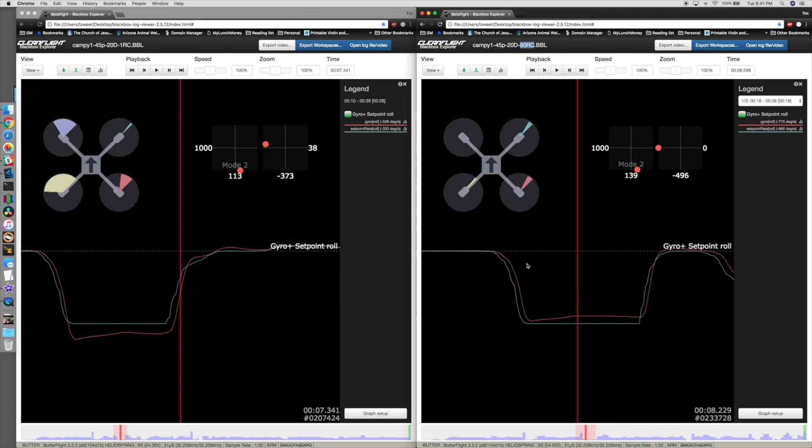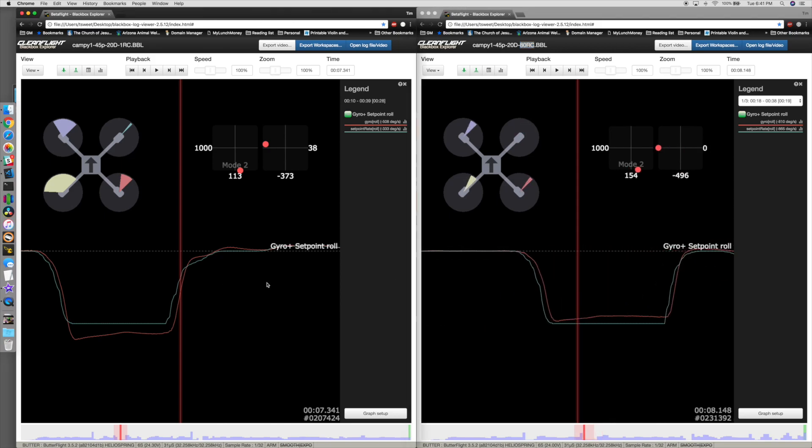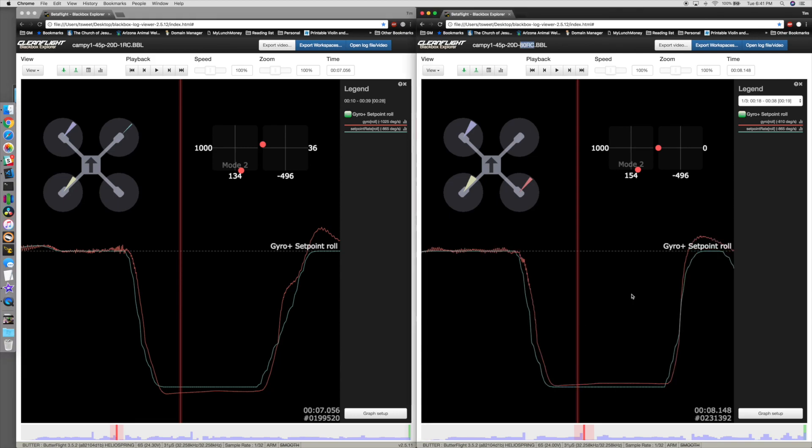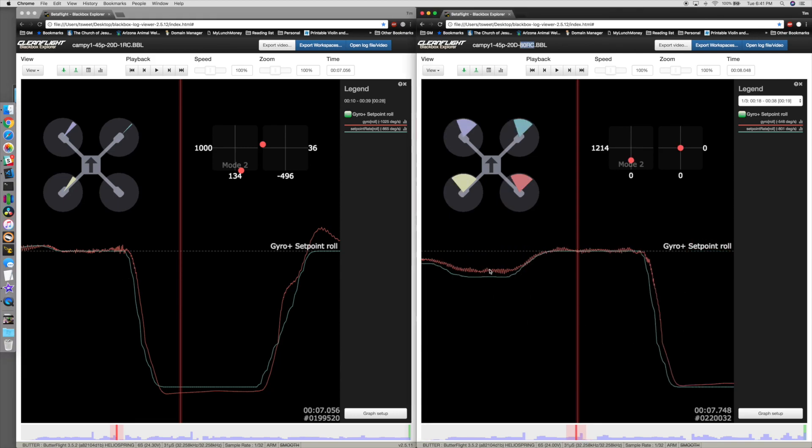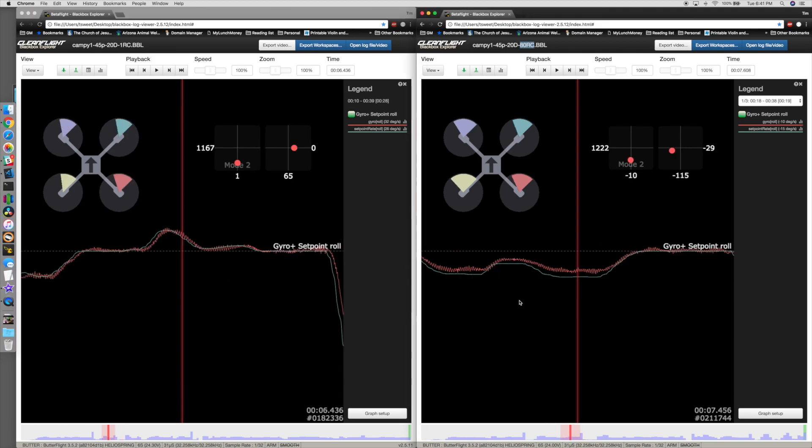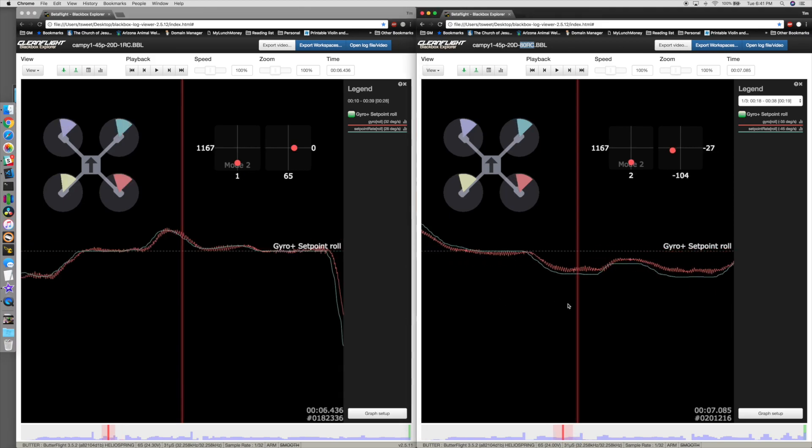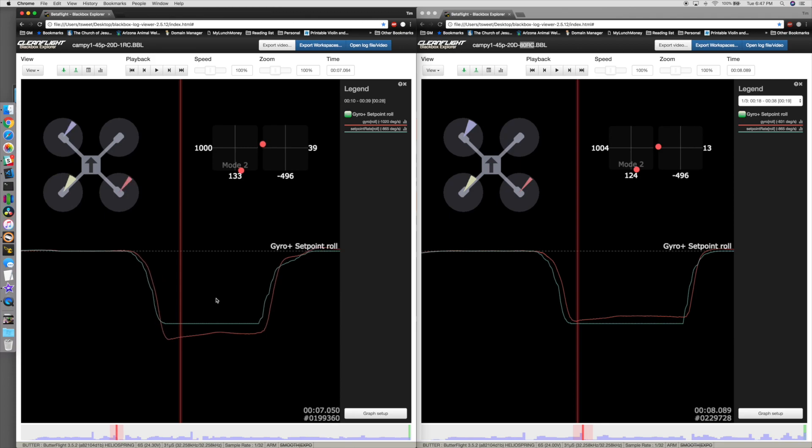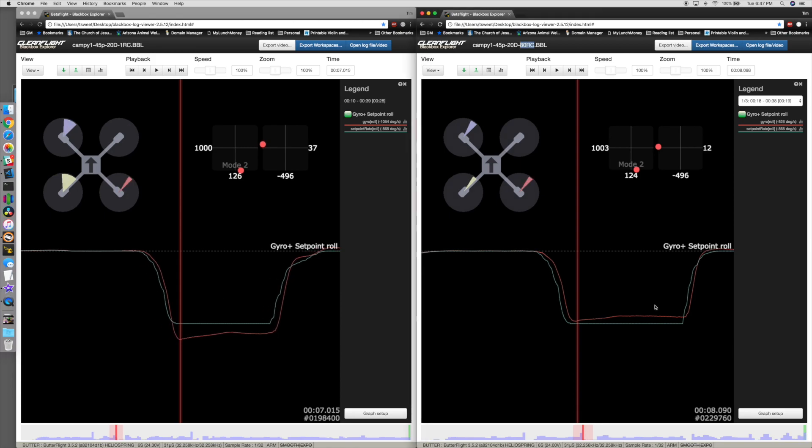It also doesn't oscillate quite as much around midpoint. If you turn off or turn back on expo so we can see where the oscillations are occurring, notice here that it is oscillating a little bit less. Still pretty bad. This you can see is overshooting by about 100 degrees per second, and over here we're only overshooting by about 60 degrees per second.